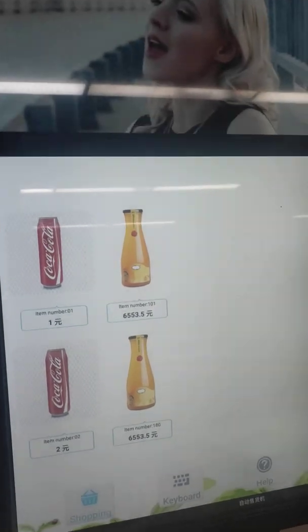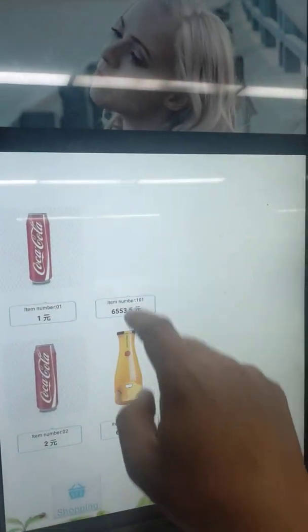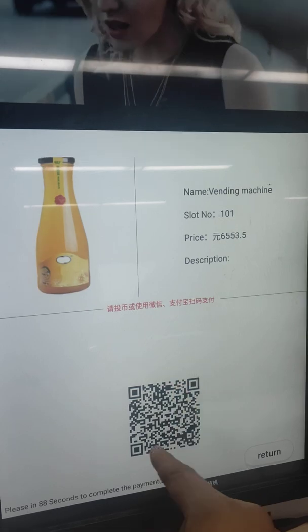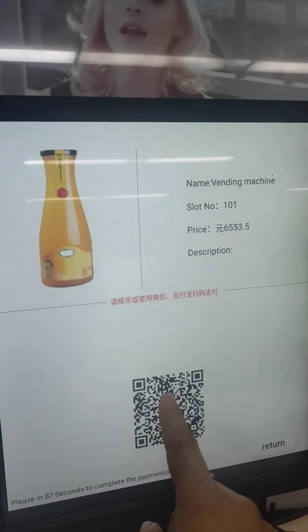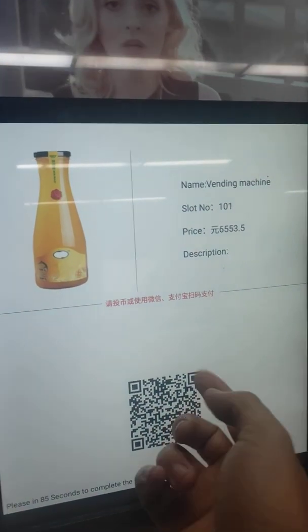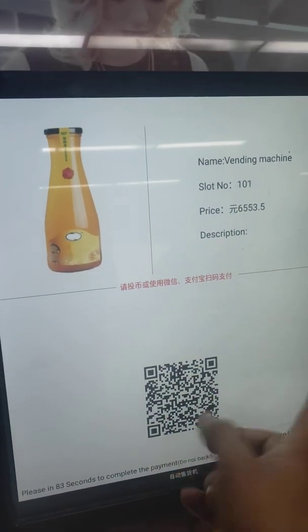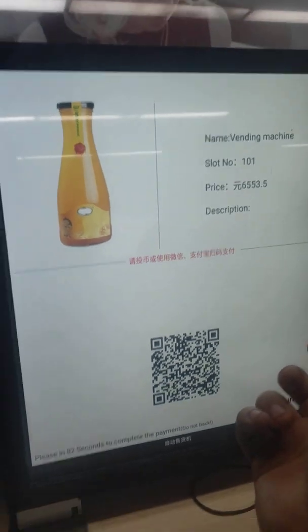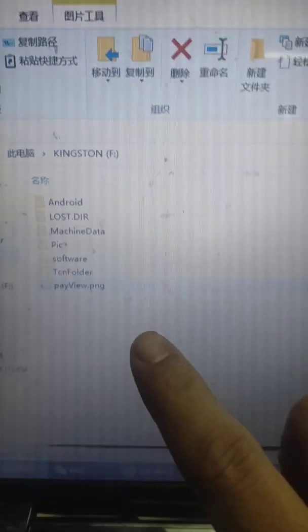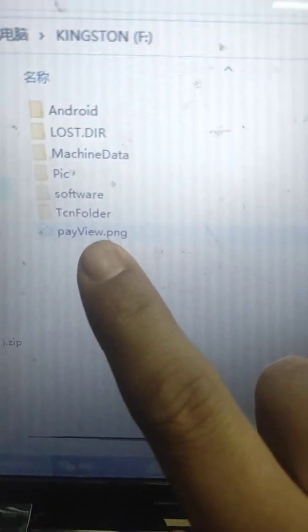I'll introduce how to paste a picture to replace the QR code. If you have a vending machine with QR code function, first step: prepare your USB disk and copy your picture to it.